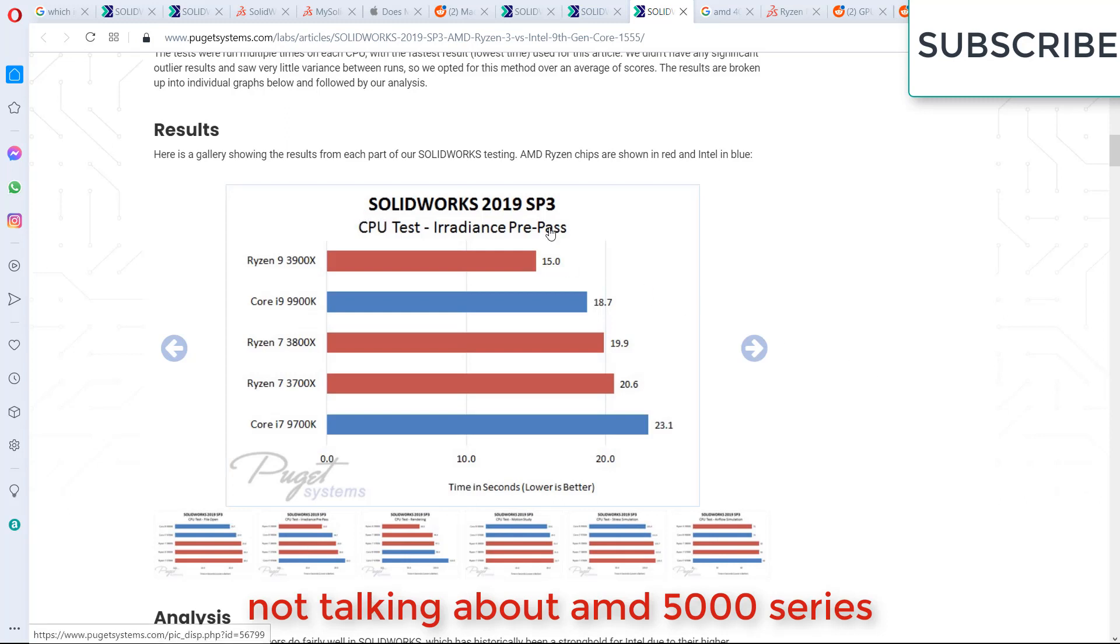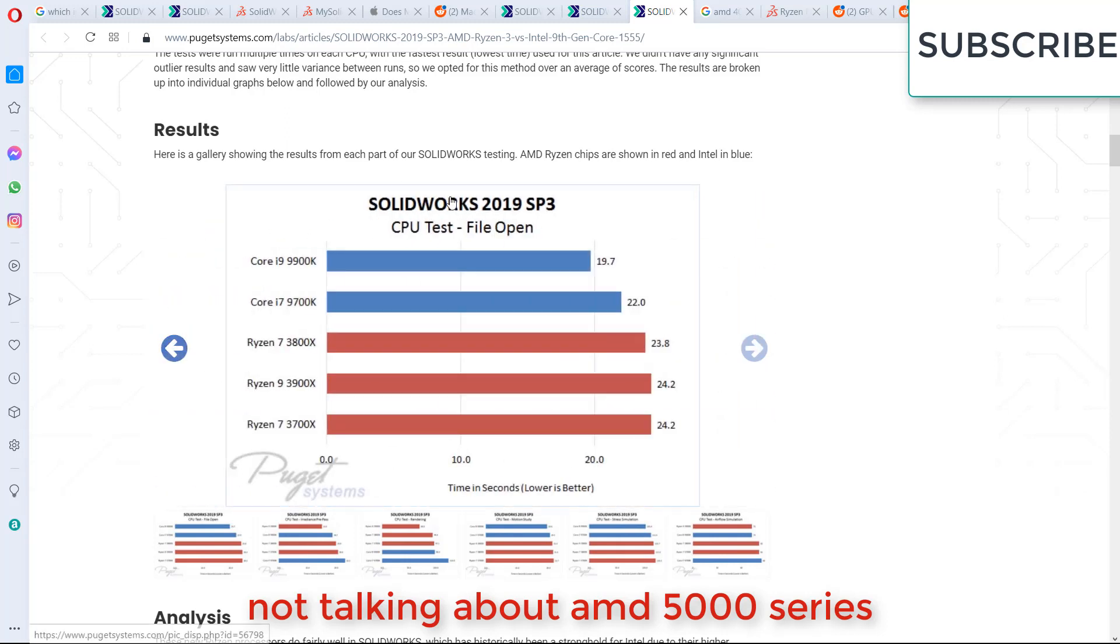Here you can see the benchmark is done on SOLIDWORKS 2019 Service Pack 3. The first test is CPU test file opening. Here you can see that Intel Core i9 is clearly leading. Before I move forward, I must need to know that SOLIDWORKS is designed for single core performance. So it means that the Ryzen multi-threading feature is not used for SOLIDWORKS because SOLIDWORKS is not designed for multi-threading processes.